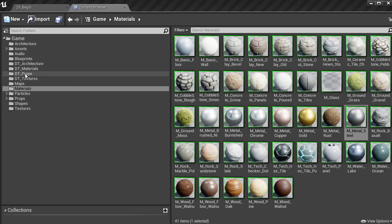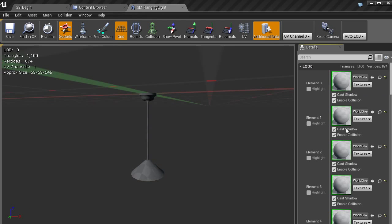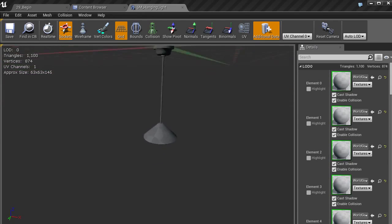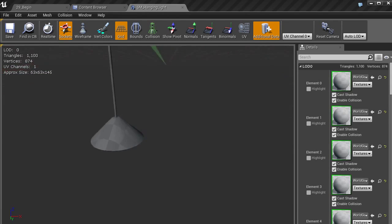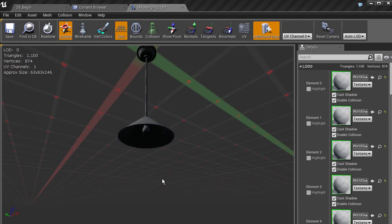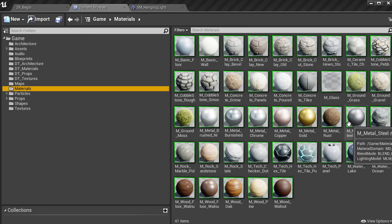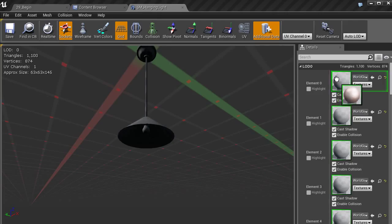The final prop is our hanging light. The hanging light has several material slots: the base, the wire, the shade itself, and two other elements for the light bulb and the socket. To get started, go to the content browser, go to materials, and we're going to take the copper material for the base of the light.